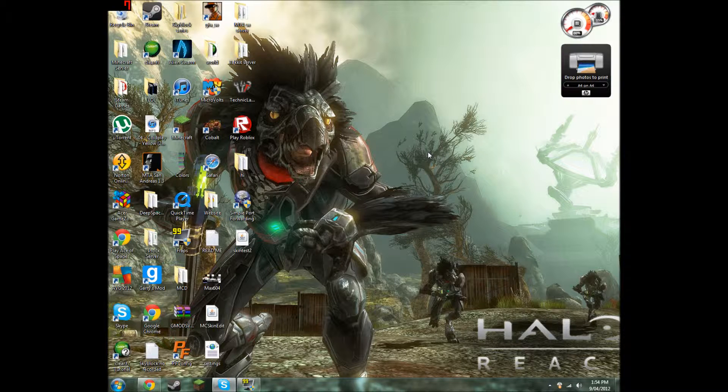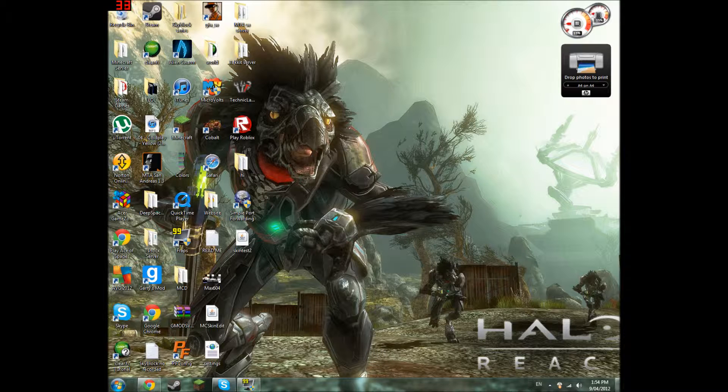Hello YouTube, Boom10604 here aka Max604. We are going to be doing a video of how to make a Minecraft 1.2.5 Bukkit server.